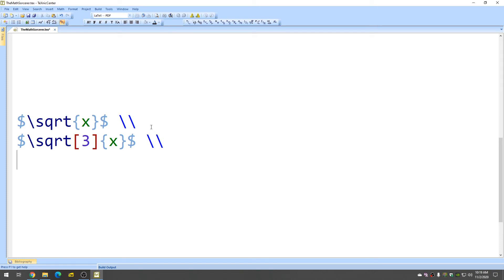Let's do one more. Let's do the nth root. So anything can go there, right? So you can put any number there. Let's put n as our number.